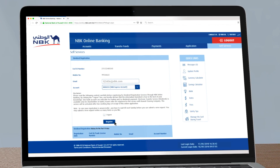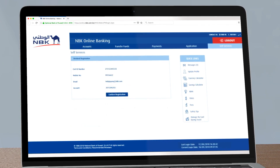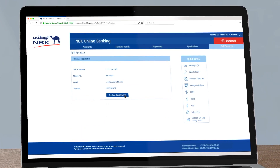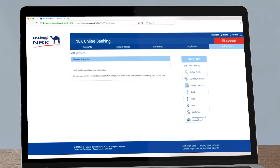To complete the process, click on Confirm Registration. You will then see a message confirming that you have successfully registered to the service.